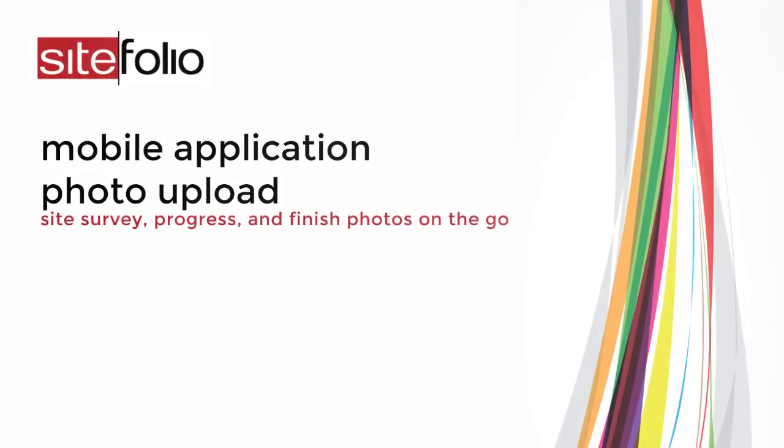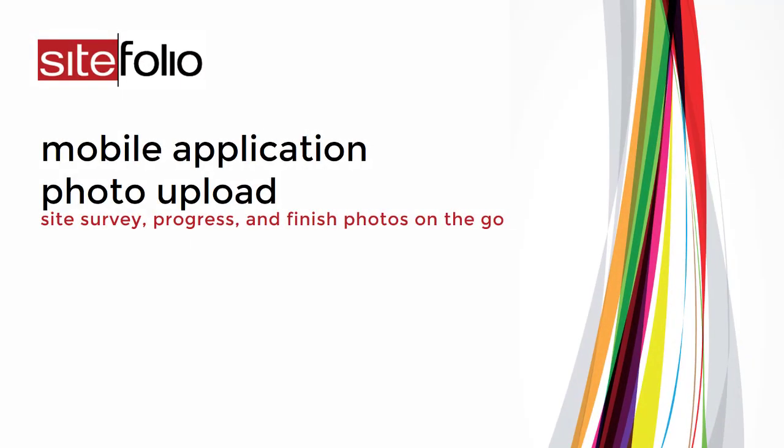Hi, Danielle here. In this video, I'll show you how you can upload photos using Sitefolio's new mobile application.